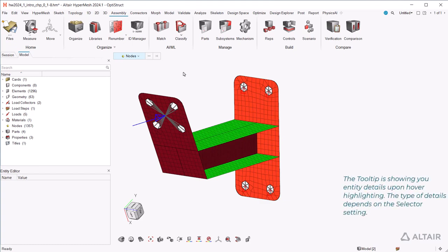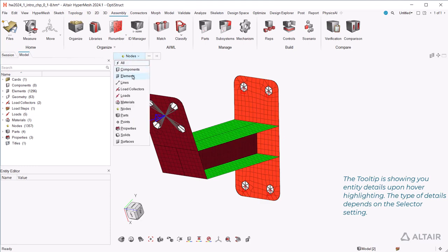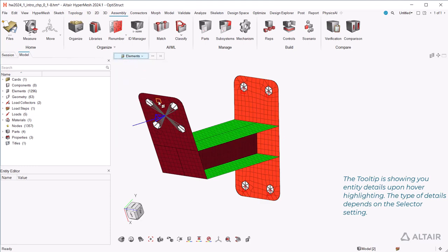The tooltip is showing you entity details upon hover highlighting. The type of details depends on the selector setting.